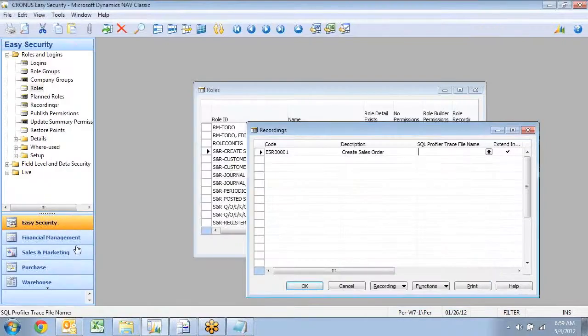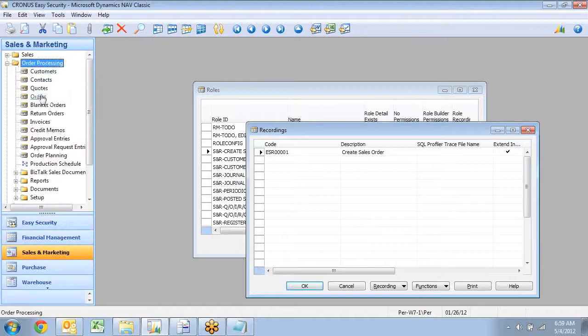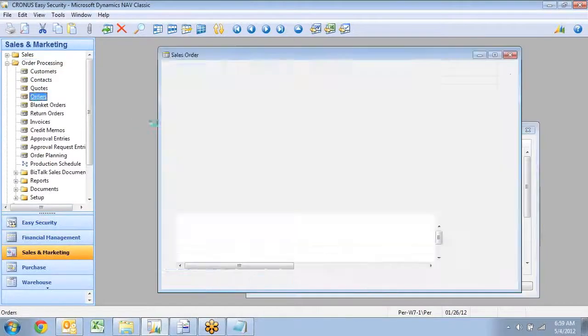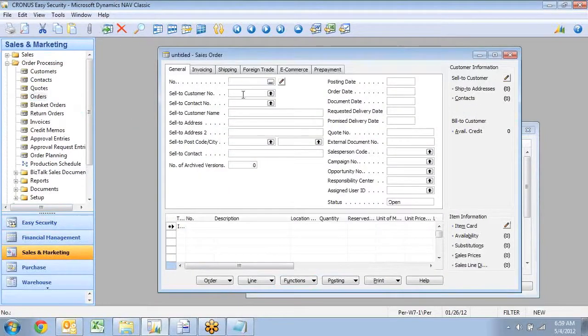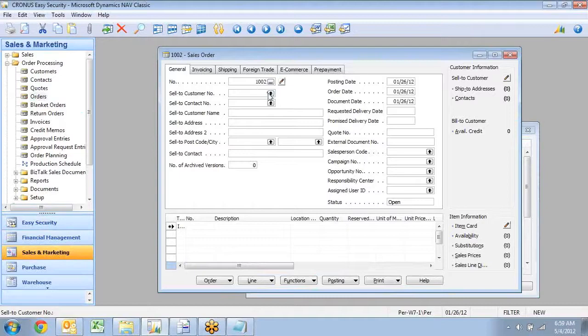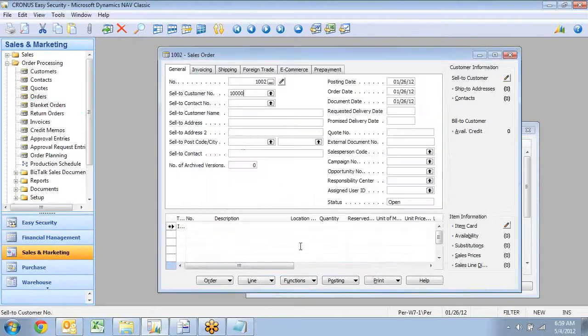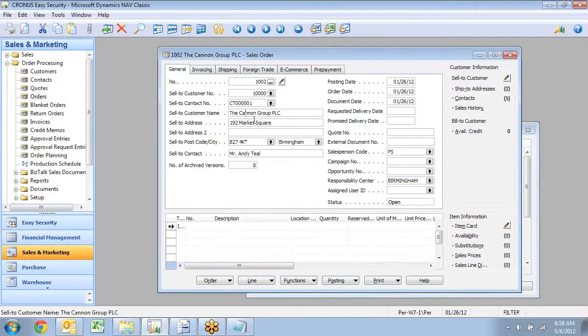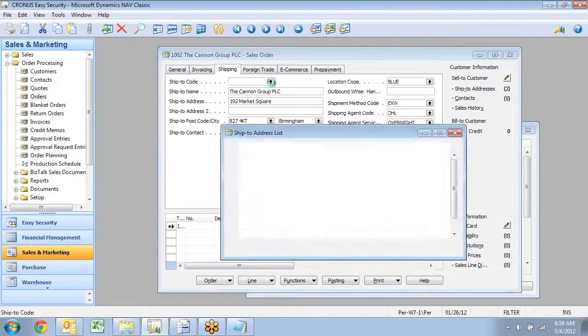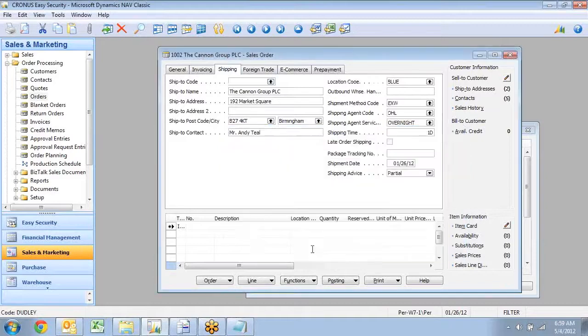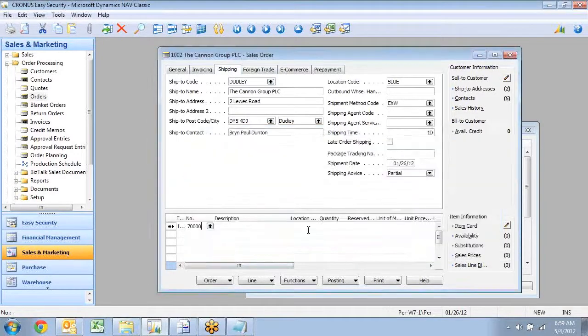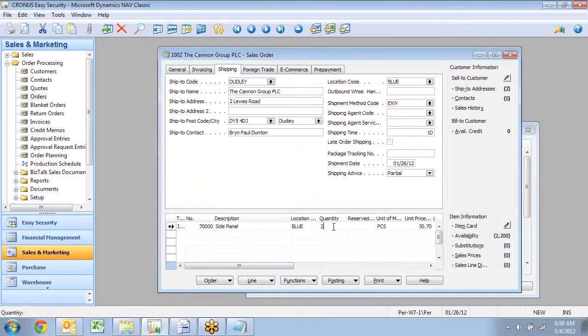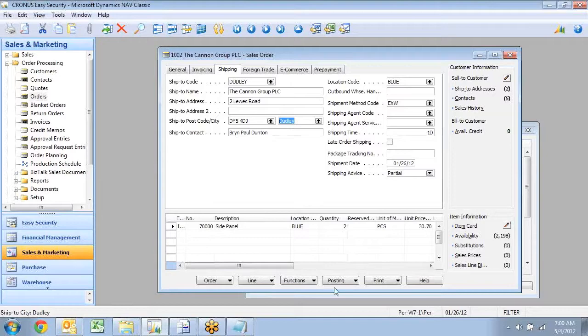So let's go back to my classic client and create the sales order now. The recorder is running, so it's recording everything that happens now. I'll select my customer. I can go in and also select the ship to address, and maybe pick my item, two pieces.